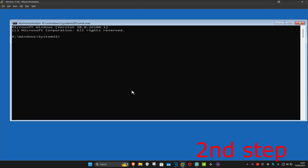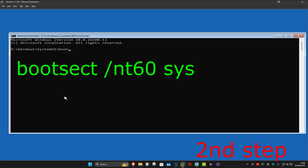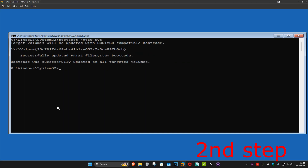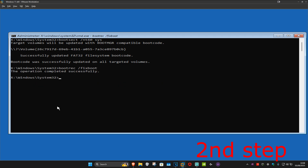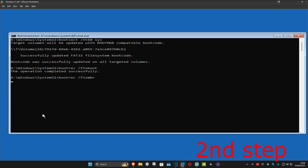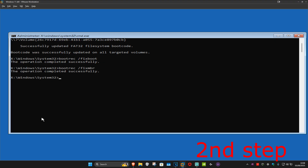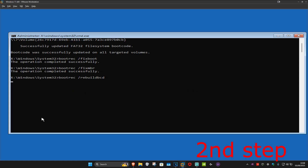Click on Command Prompt. Once it comes up, type in: bootsect /nt60 sys and press Enter. Then type: bootrec /fixboot and press Enter. Next, type: bootrec /fixmbr and press Enter. Finally, type: bootrec /rebuildbcd and press Enter.